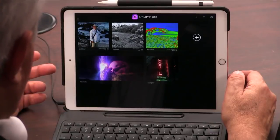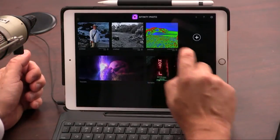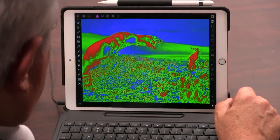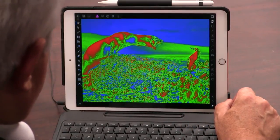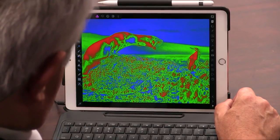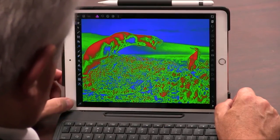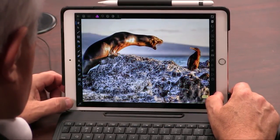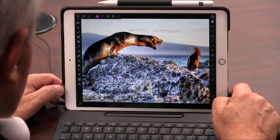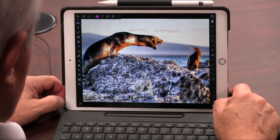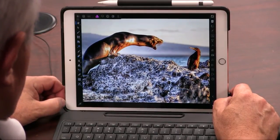I've really ruined that picture. Where's the undo button? There you go — that's a relief. I love that photo.